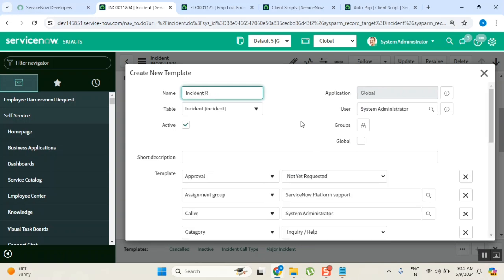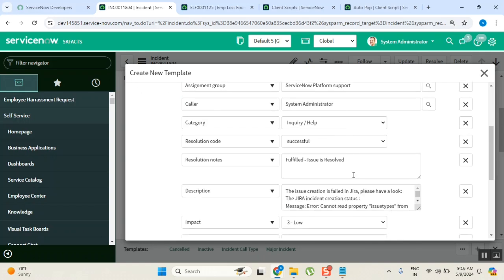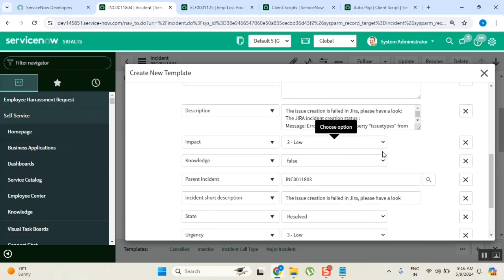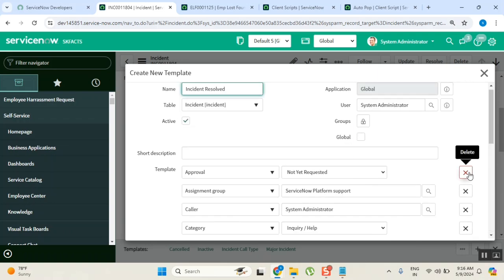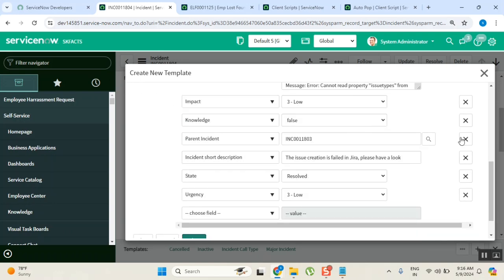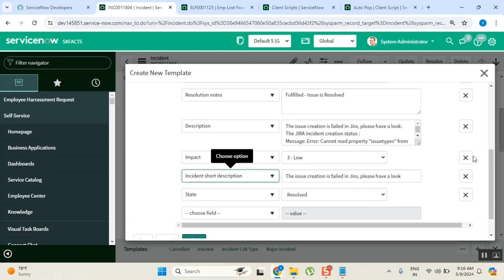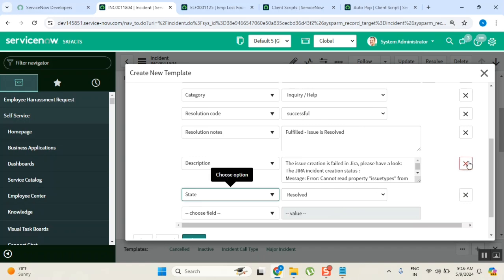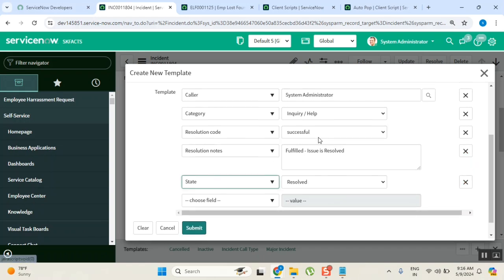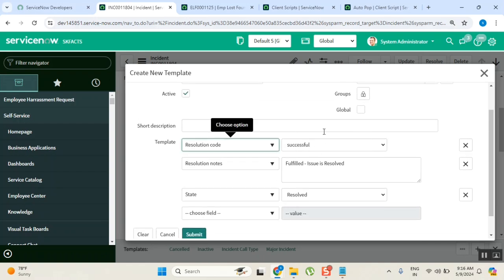You can see approval, color, description — everything came in. But I don't want all of them. I only want a few limited fields: State — that's important; Resolution Code — Successful; and Resolution Notes. I'll remove urgency, category, and the others I don't need. In my template, these are the three values I want to keep.